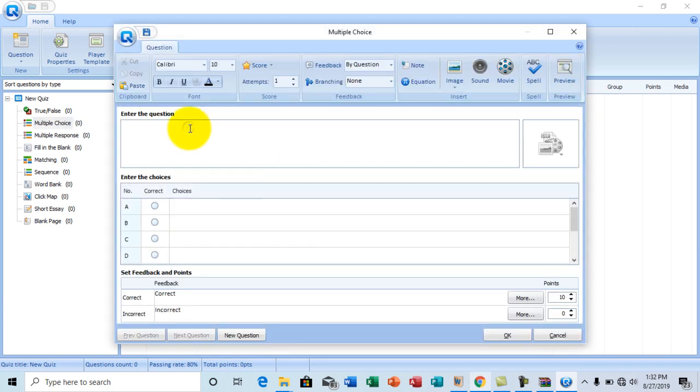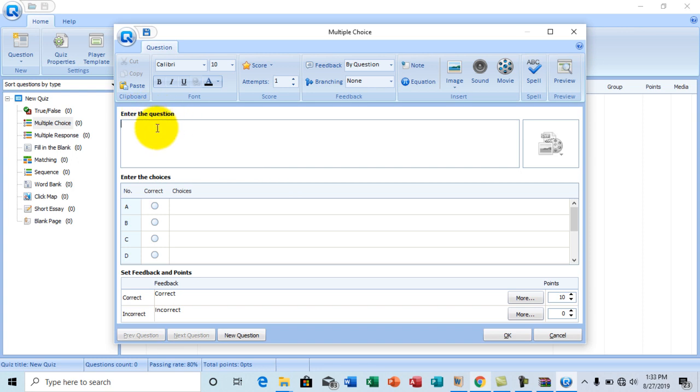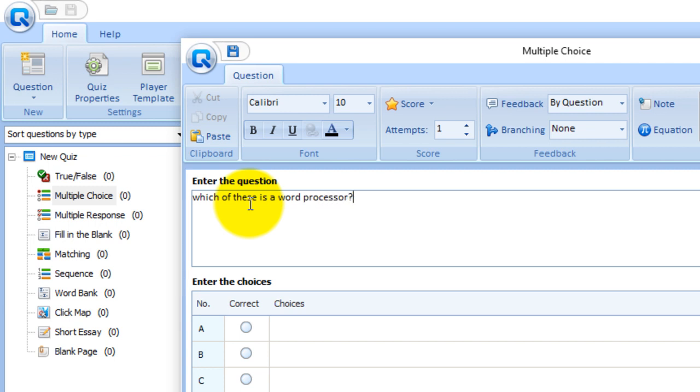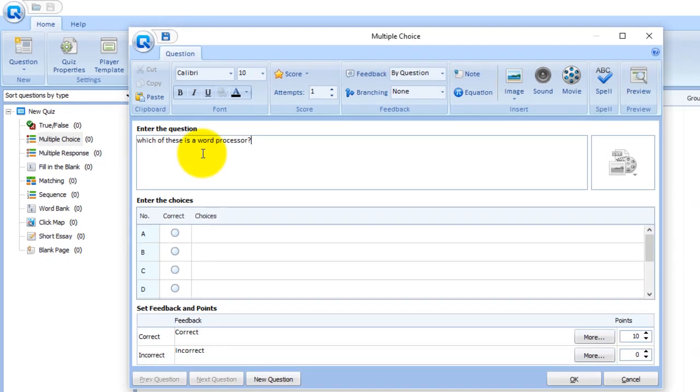And here you can set a question. It says right here, enter the question. So I'm going to go with which of these is a word processor. Which of these is a word processor? So that is the question.